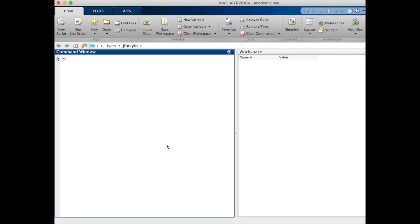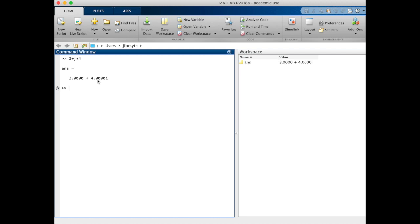To begin in MATLAB, let's go ahead and enter our coordinate as 3 plus j times 4. We see that we enter our answer here as 3 plus 4i and it gets stored as the variable answer with 3 plus 4i.